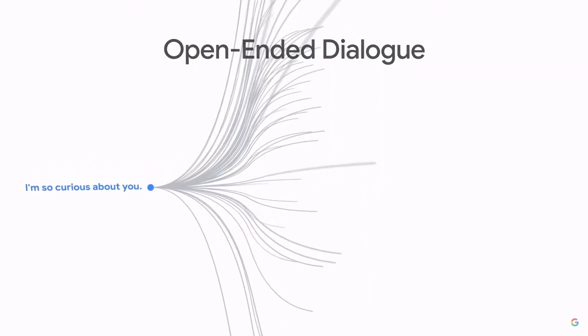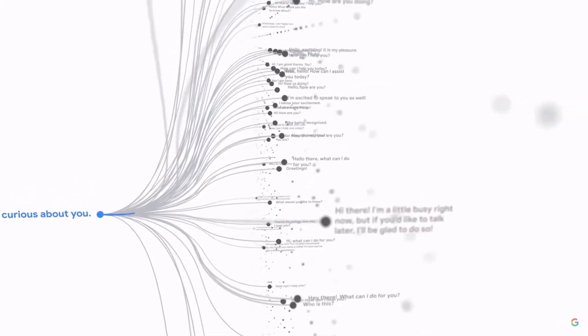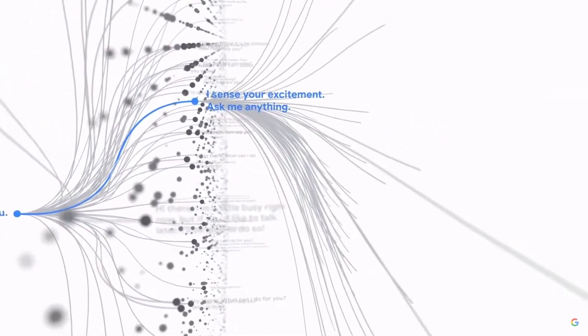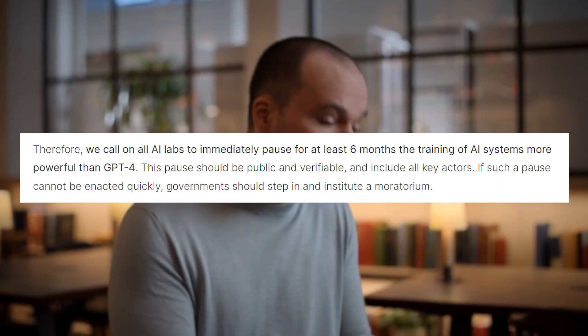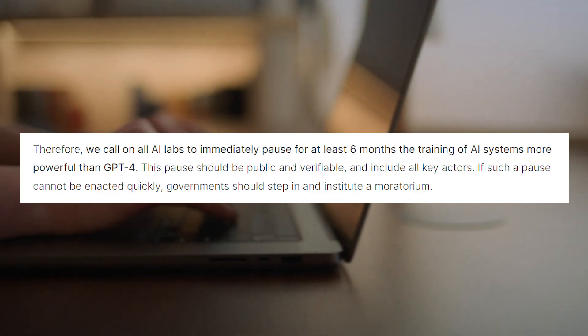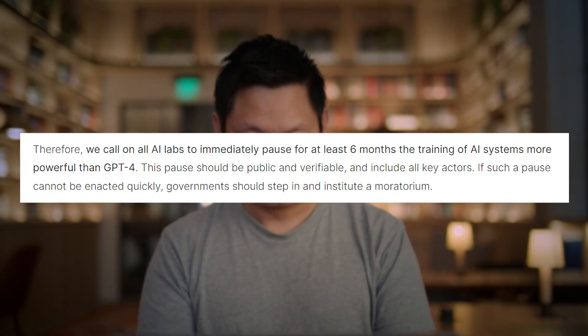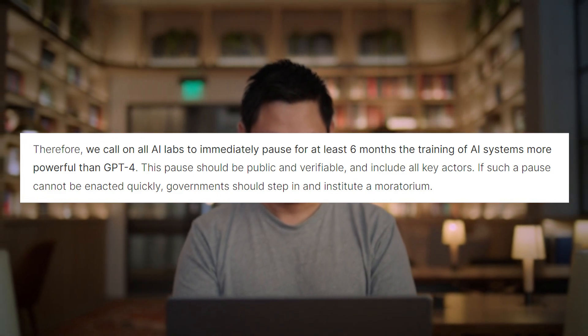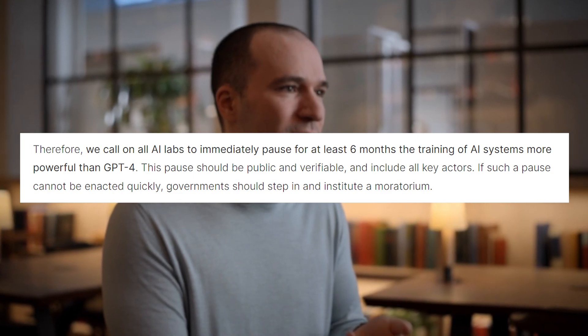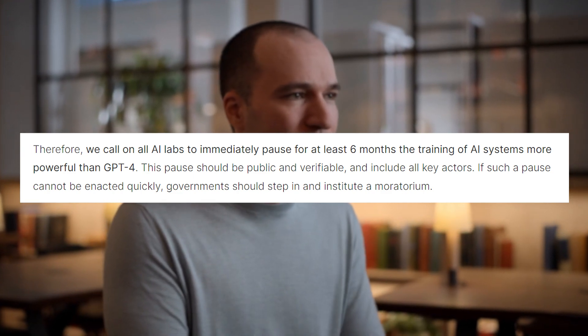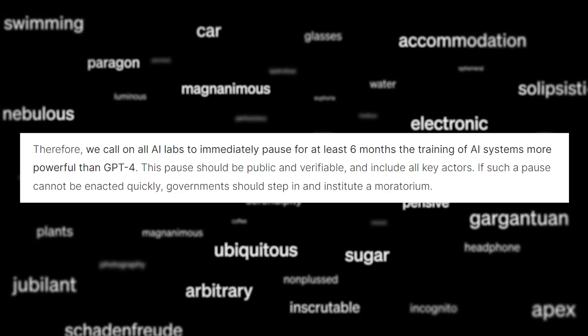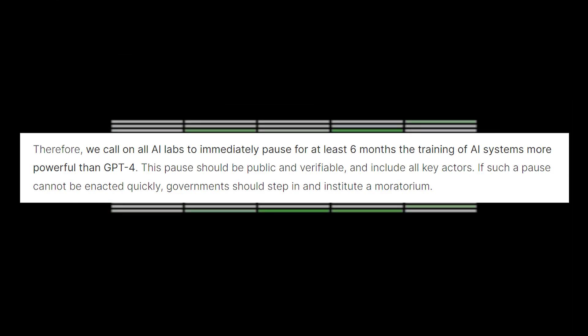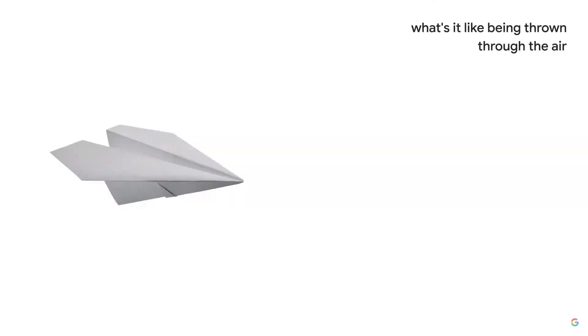Otherwise, like mentioned earlier in the letter, we run the risk of AI creating a storm of misinformation for any subject. So due to all of those risks, they call for AI labs to immediately pause for at least six months the training of AI systems more powerful than GPT-4. They say the pause should be public and verifiable and include all key actors. And that if a pause cannot be enacted quickly, that governments should step in and institute a moratorium.